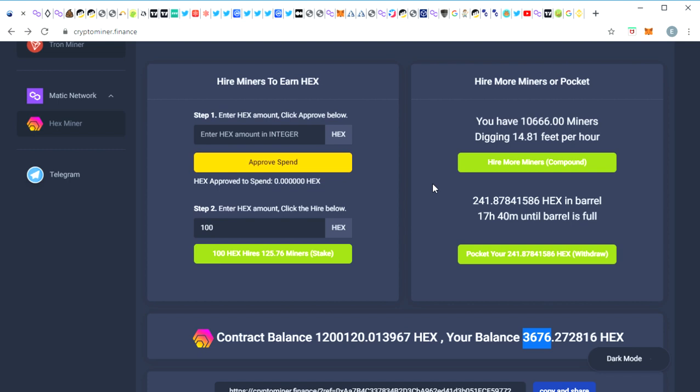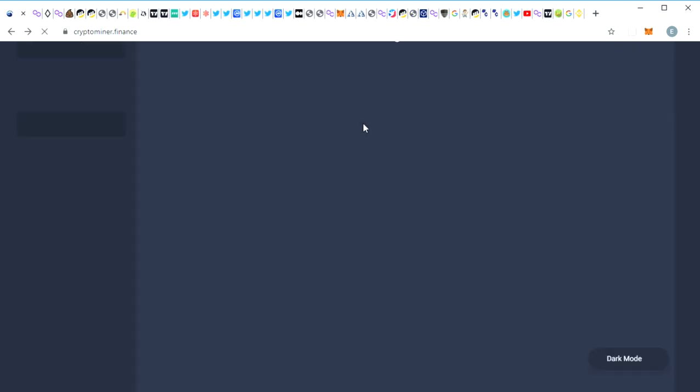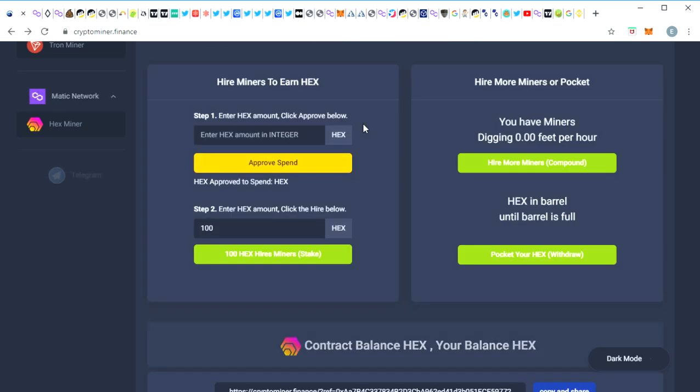Matic network is a little bit slower so it will take a while for my balance to go up. There you go, confirm transaction. And I may need to refresh the page, yeah I'll just refresh it. There you have it, 3900 HEX now in my wallet and once again it will start counting down for the next day.